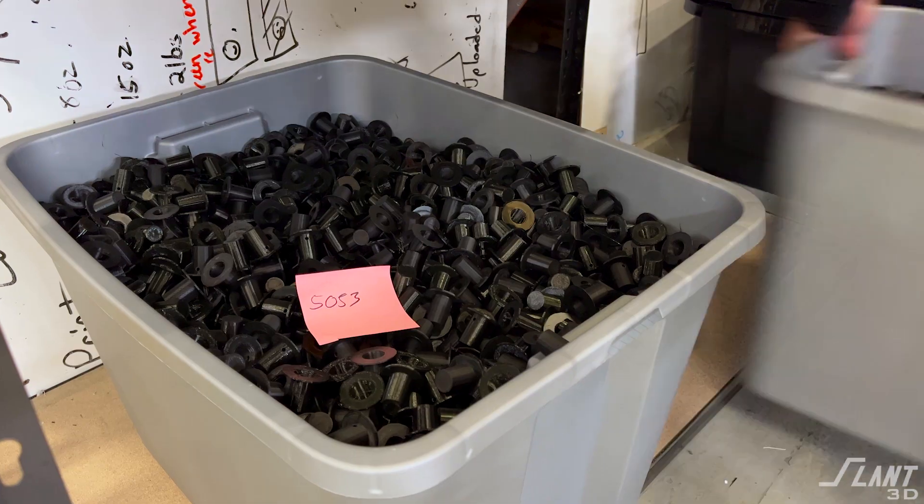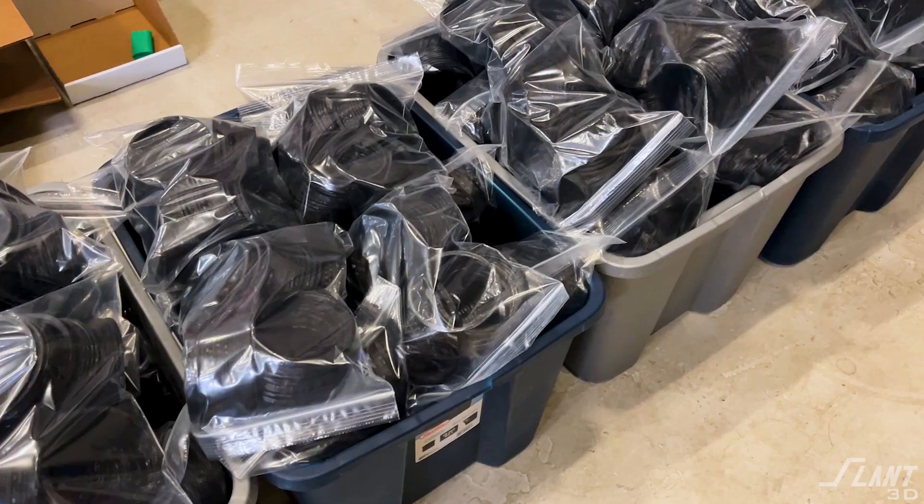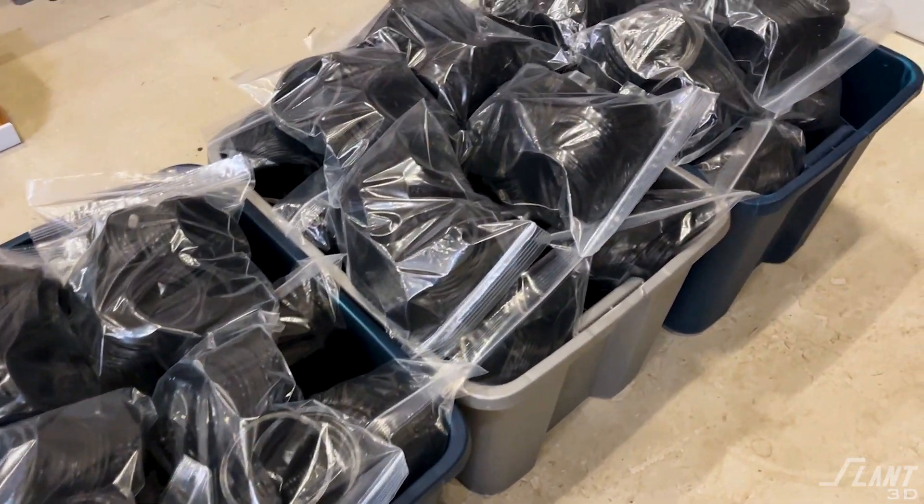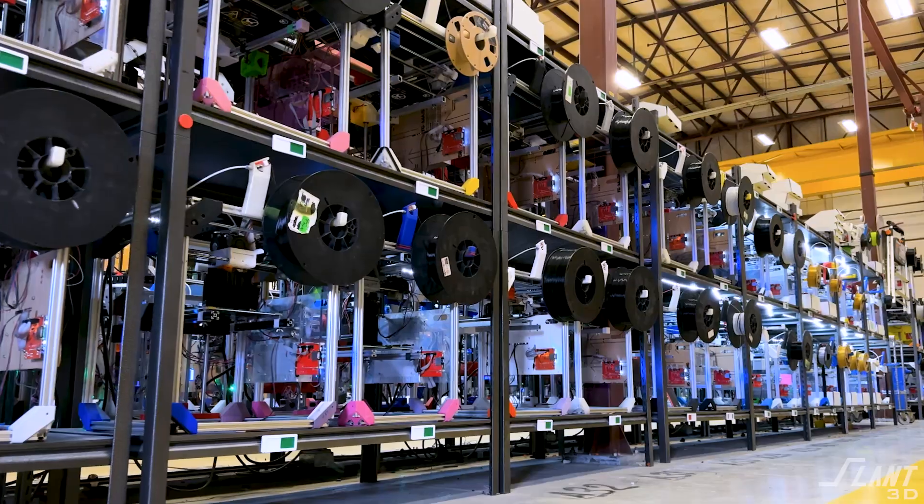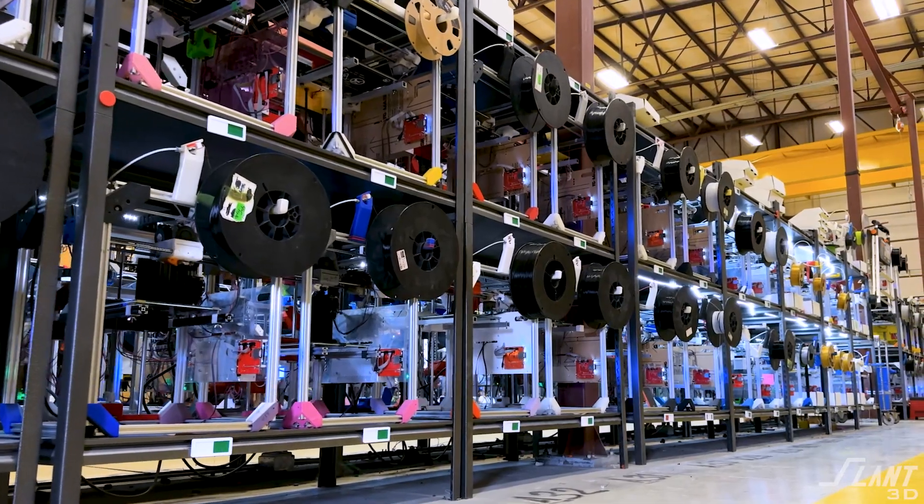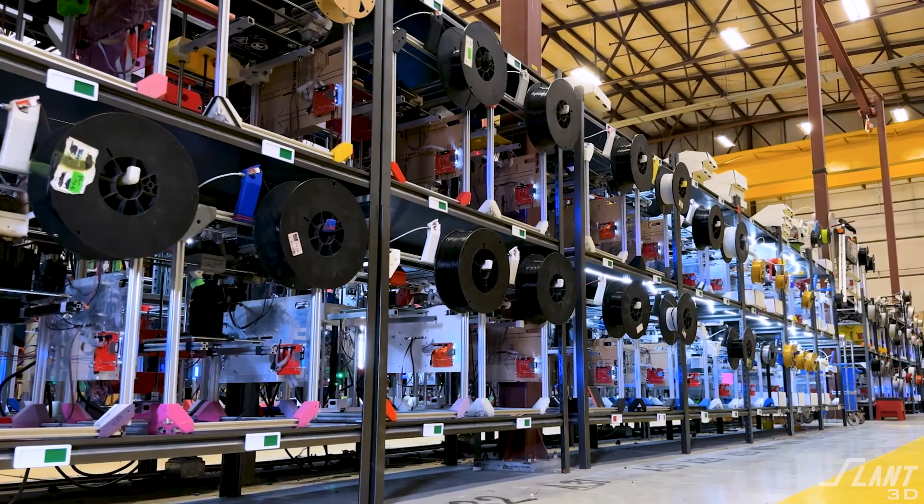3D printing is often considered to be low scale, but that is incorrect. We routinely here at Slant 3D produce hundreds of thousands of parts, and it's very easy to do. All you have to do is have enough machines to do it, which is what we have.